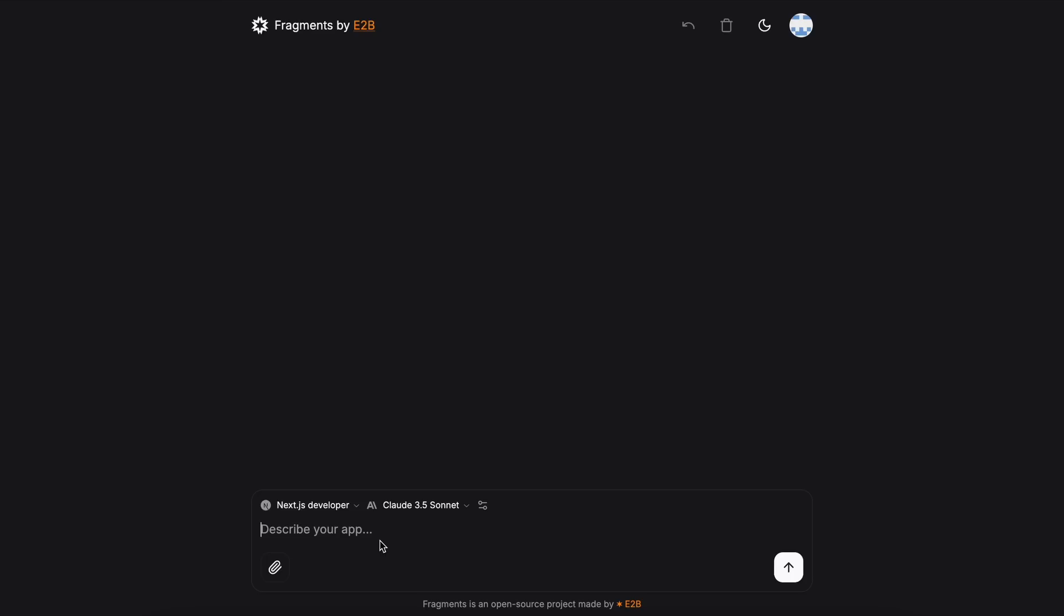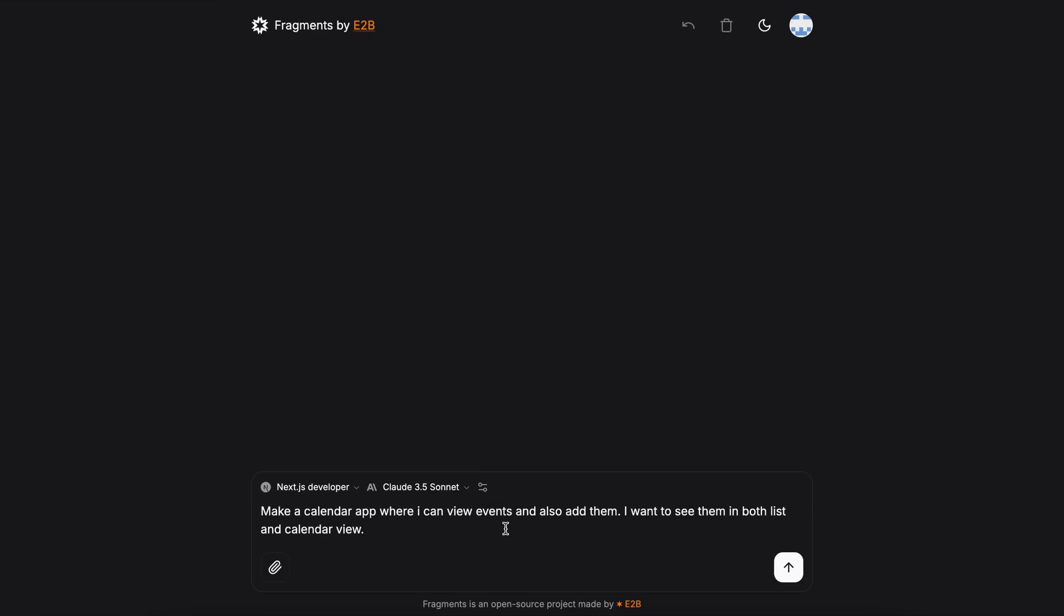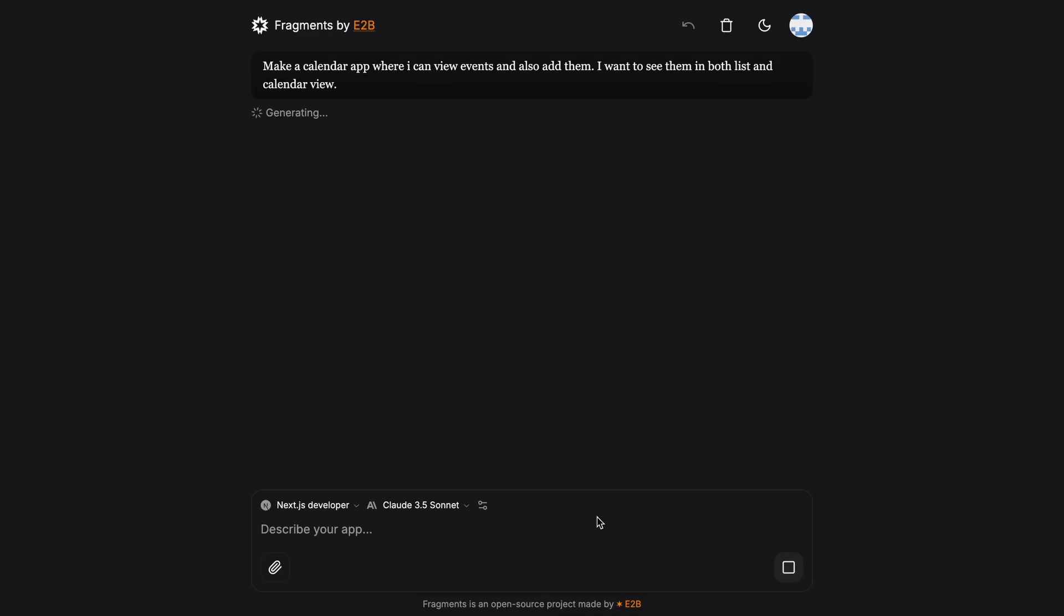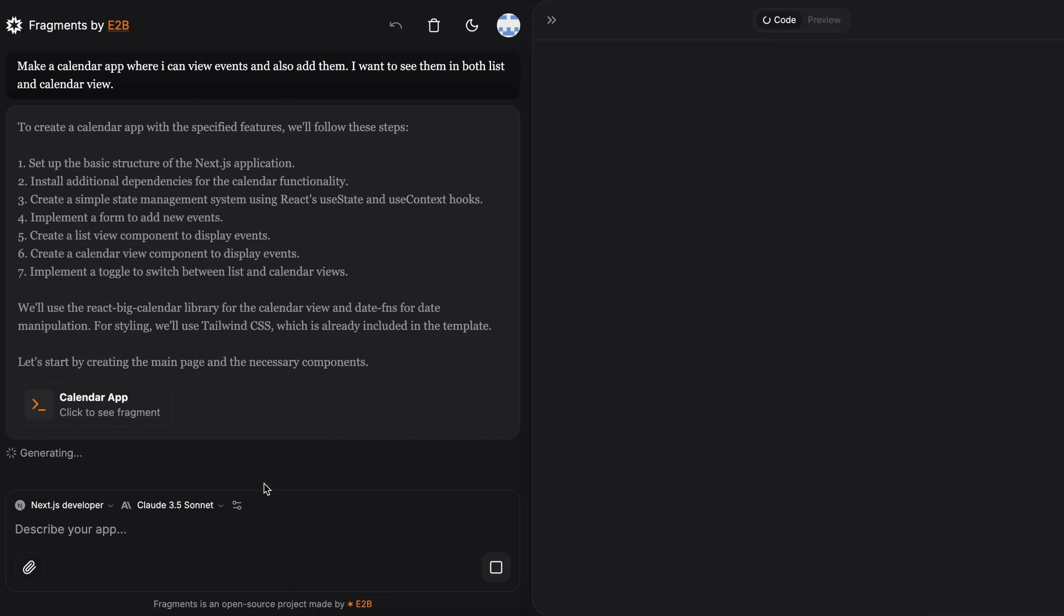Now, let's try to do something with it. Let's ask it to make a simple calendar app, where I can view events, and also add new ones. I want to see them in both list view and calendar view. I'm using the Claude 3.5 Sonnet model here. Let's send it, and see if it can do this or not.